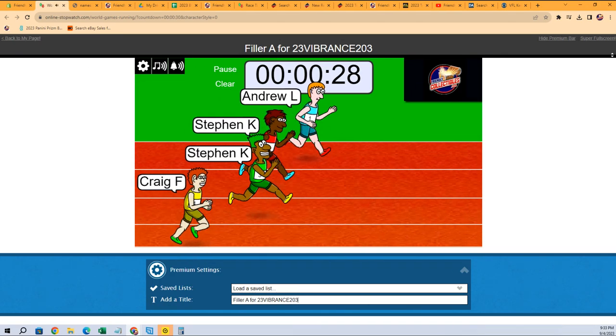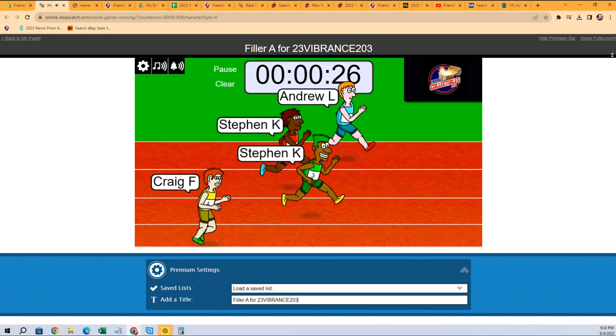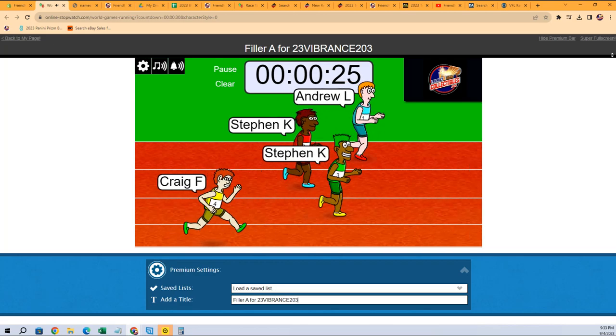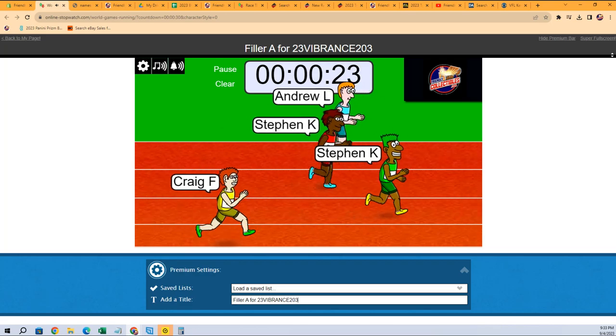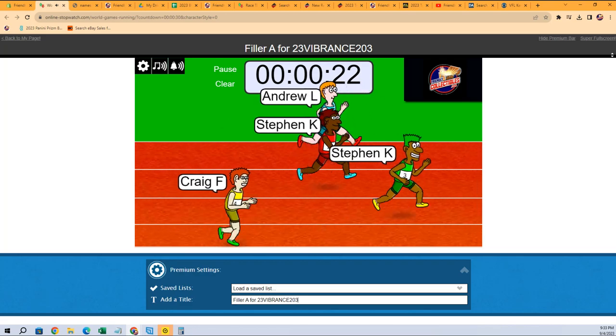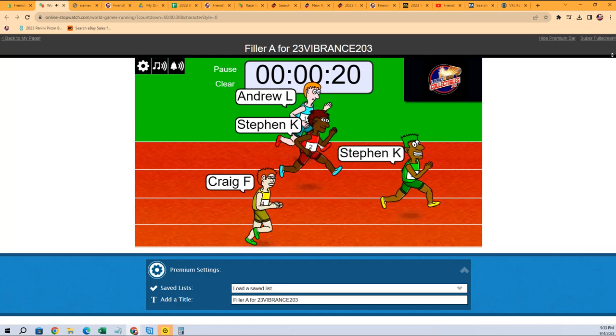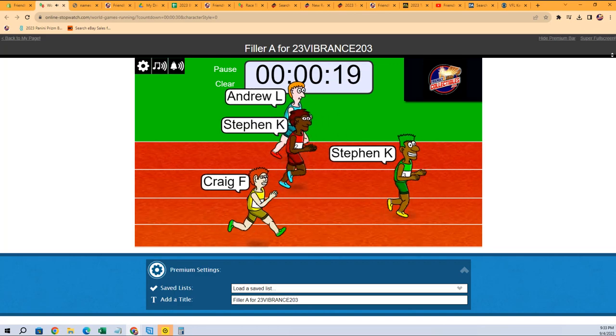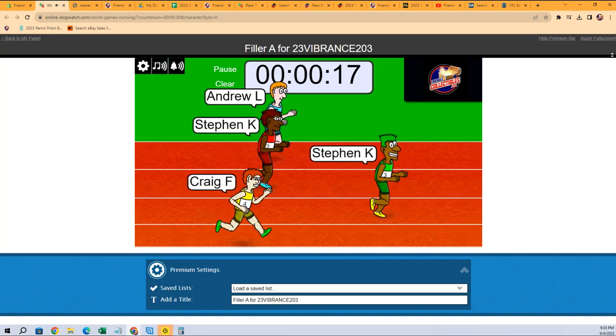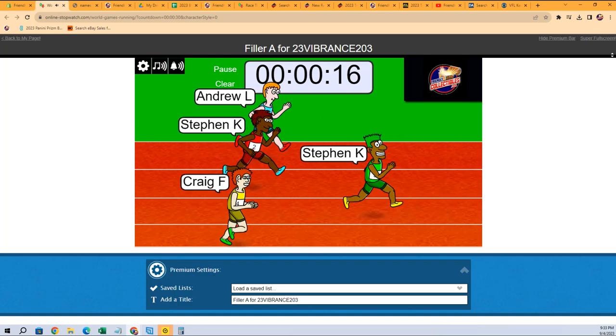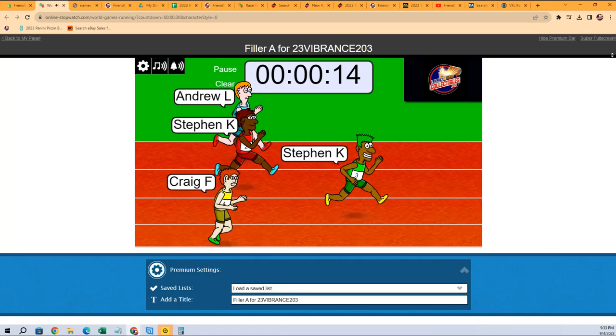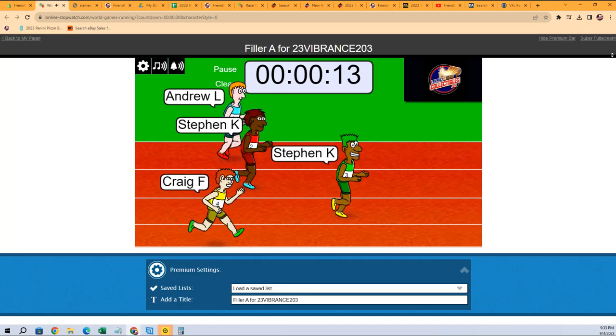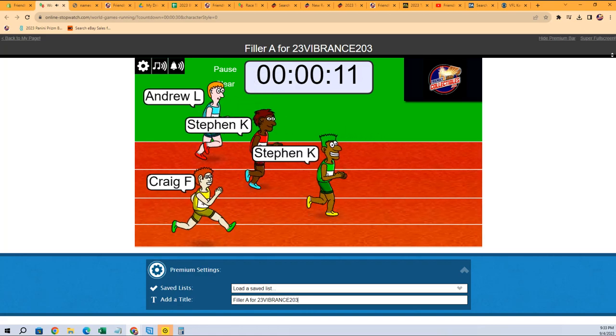We go, good luck guys. Winner is going to get two spots in the Vibrance multi-sport break. So here we go. Stephen K has got a huge lead here. Oh my goodness, look at this guy.